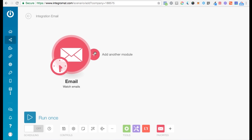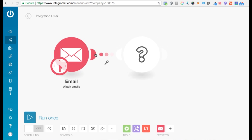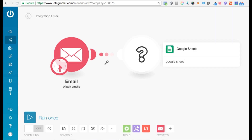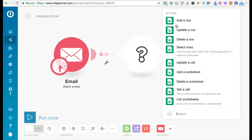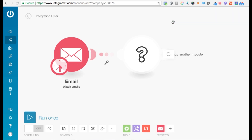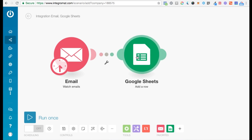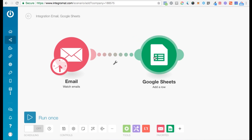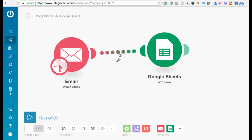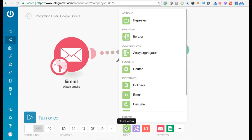To add another module, just click on this button here. Let's say you want to send this information to a Google Sheet — you want to add a row with the email data, the content of the email. And let's say you also want to send yourself a message on Slack. Integromat has something really cool called routers.